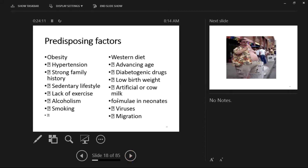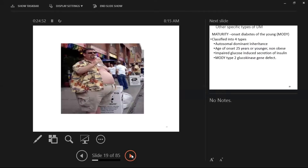Predisposing factors for Type 2 diabetes include obesity, hypertension, strong family history, sedentary lifestyle, lack of exercise, alcoholism, smoking, and a western diet of fast foods. Low birth weight, early weaning onto formula, immune conditions, viruses, and migration also play a role — immigrants are more likely to develop diabetes compared to locals, essentially relating back to obesity, sedentary lifestyles, and poor diet.